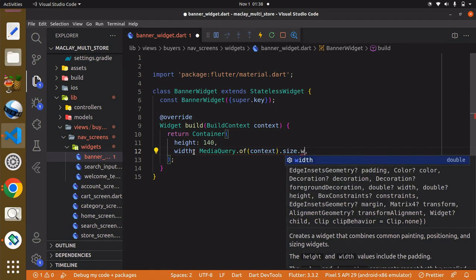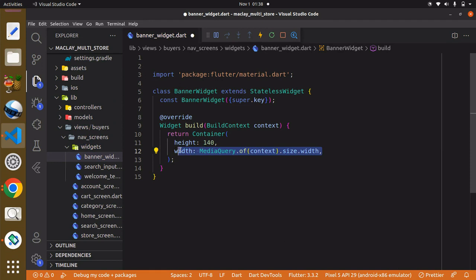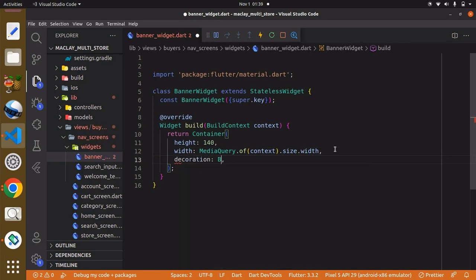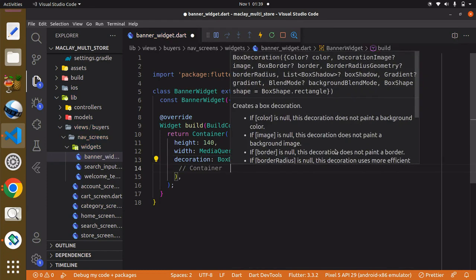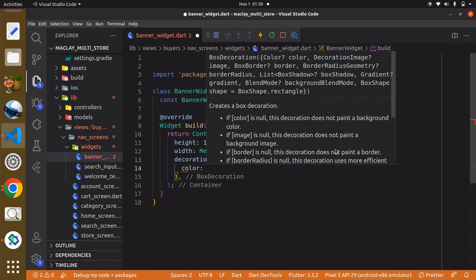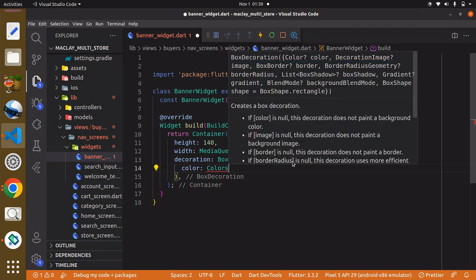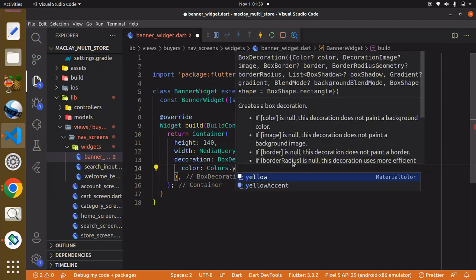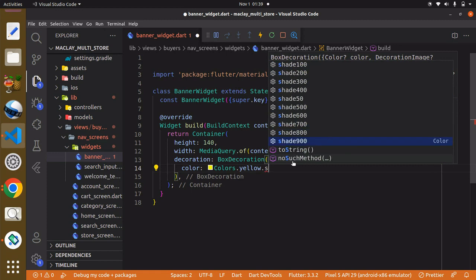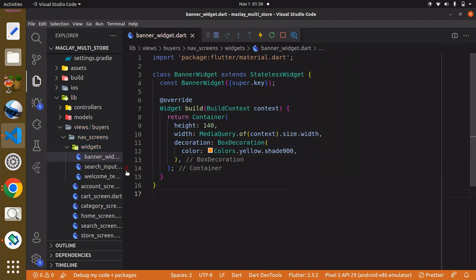dot size dot width, and basically this will give us the entire width of our screen. Remember, the width has to do with the horizontal dimension and the height has to do with the vertical dimension. Now in order to have access to some additional style properties, the container has a decoration property with the BoxDecoration class. Within the BoxDecoration it has a property known as color — since our scaffold has a white background, we can set a color like yellow shade. Use Ctrl+S to save and go back to the home screen.